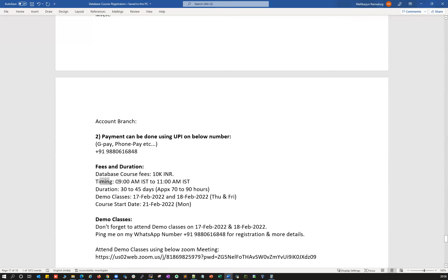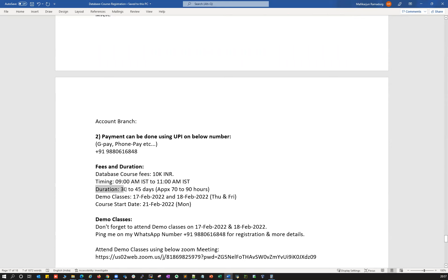Course timing will be 9 AM IST to 11 AM IST every day, Monday to Friday — two hours daily, no classes on weekends. The course duration is approximately 30 to 45 days of classes, which comes to around 70 to 90 hours total for the entire course.